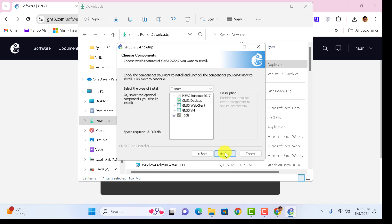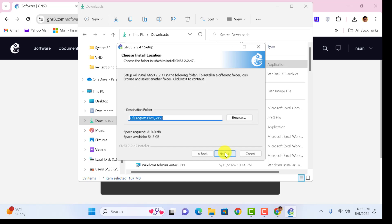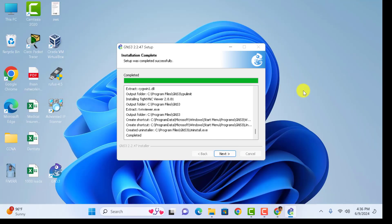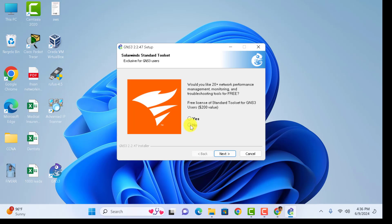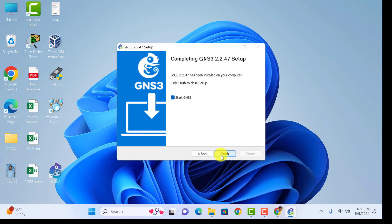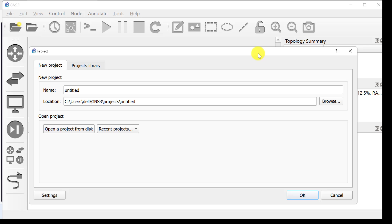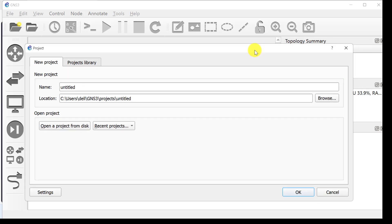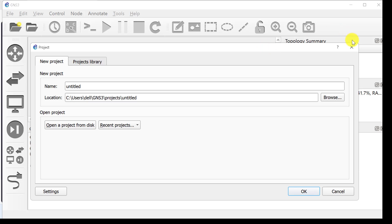Here's my GNS3 file. Click on it, click Next, agree to the license, click Next, then Next again. If you want to install GNS3 on your C drive, click Next. Continue clicking Next through the prompts. I will click No on the optional component and then click Finish.